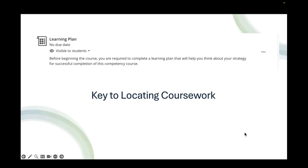The learning plan is the key to locating your coursework. You would click on the learning plan. It's very brief. It allows you to open up all of the other assignments in the classroom. So it's so important that you start with the learning plan immediately.